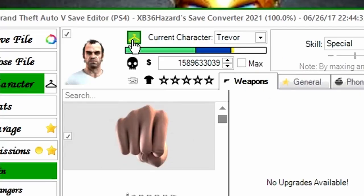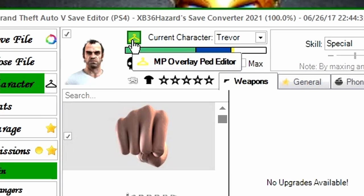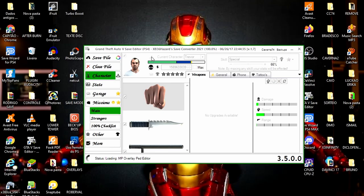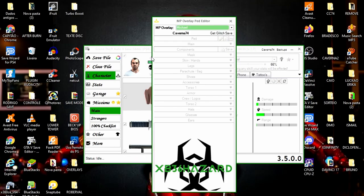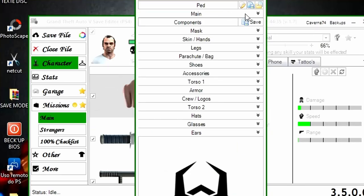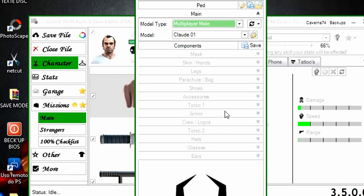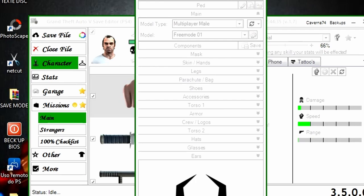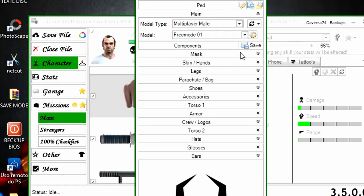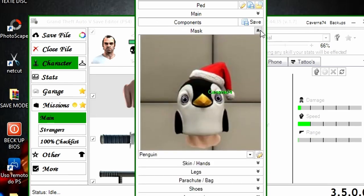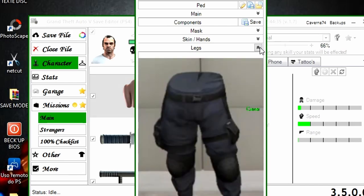Agora a gente vai vir aqui em cima nesse cabidezinho onde diz Overlay Pad Editor. Clicando aqui, já vai carregar. Como estamos fazendo para o personagem masculino, tem que aparecer primeiramente Multiplayer Femali — como se fosse a máscara Krampus. Tudo que a gente faz no feminino vai para o masculino, e tudo que faz no masculino vai para o feminino. Vou conferir aqui em máscara — está do pinguim. A skin, vamos deixar essa luva. Legs, vamos deixar essa calça da Nose.